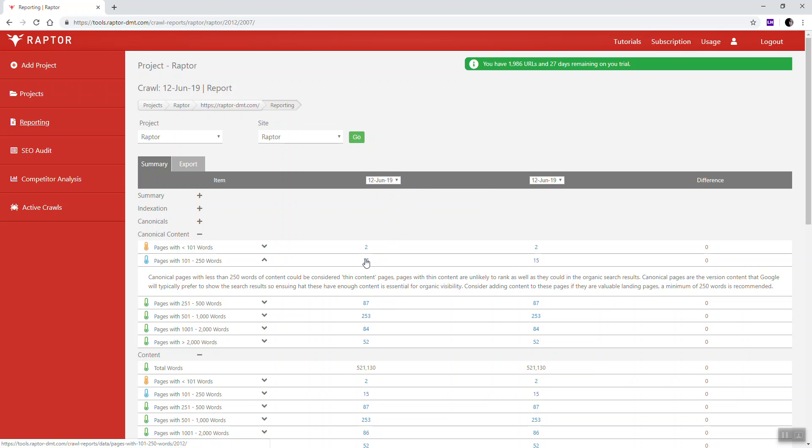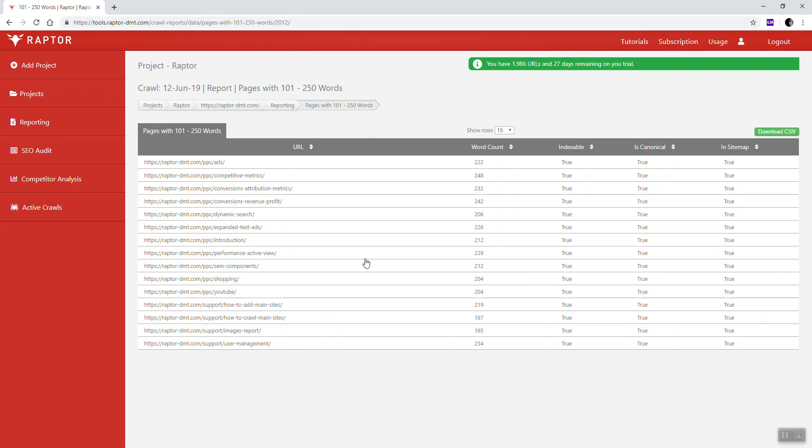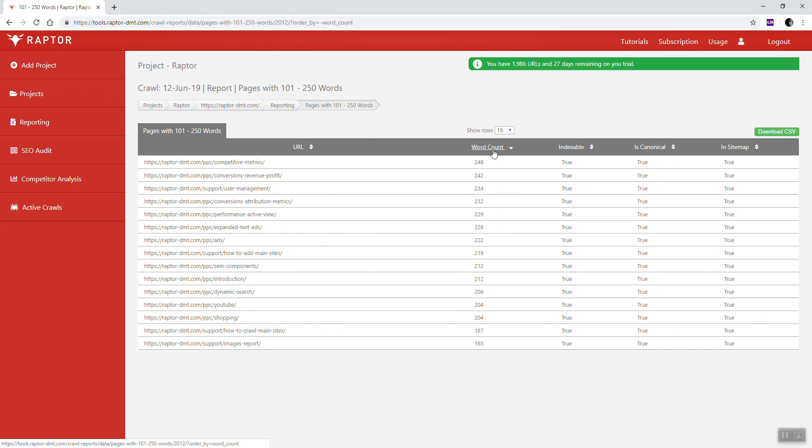So by clicking on one of these numbers you can go through to the page and see all of the pages that have a word count less than 250. You can structure this so that you can see the pages by order to see which pages have the most and the least content on them.